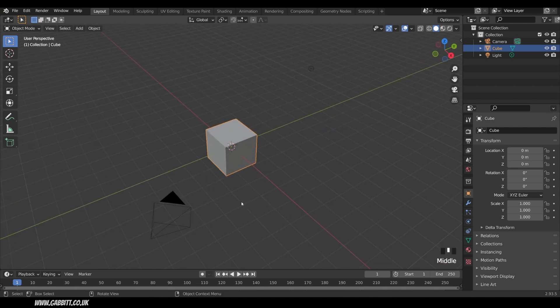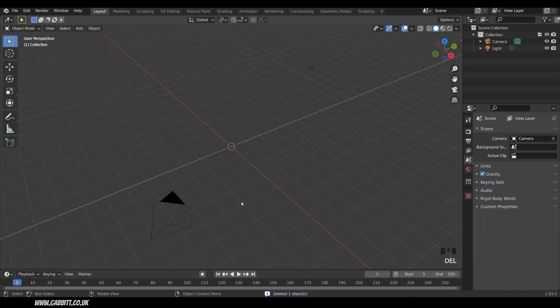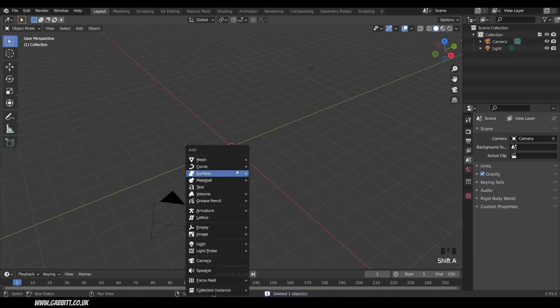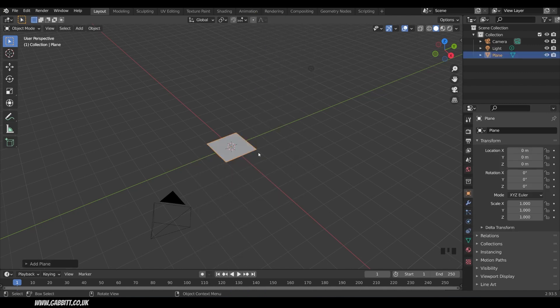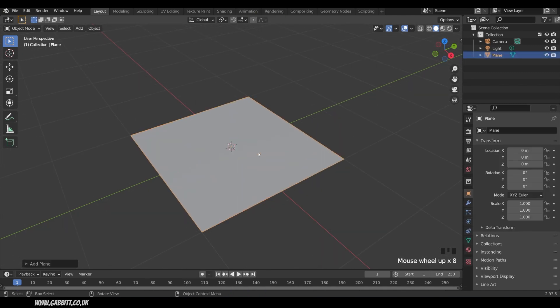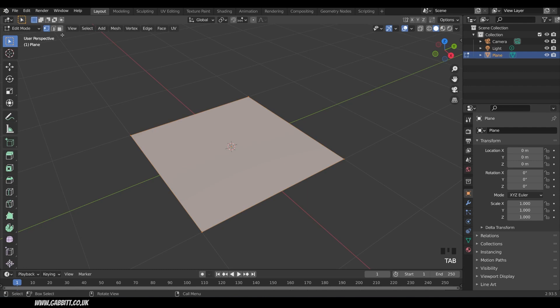So I'm in the basic scene. I'll delete the default cube and add in a plane. So shift A to add, mesh and then plane. I'll zoom in on that, go to edit mode with tab and I'll go to edge mode just here.